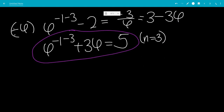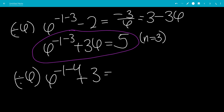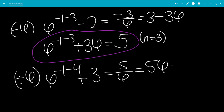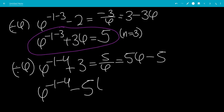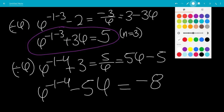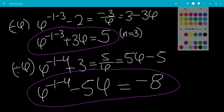Doing this one more time: phi to the minus 1 minus 4 plus 3 equals 5 over phi, which is 5 phi minus 5. Moving the minus 5 to the other side, leaving us with phi to the minus 1 minus 4 minus 5 phi equals minus 8. So that would be the n equals 4 case.